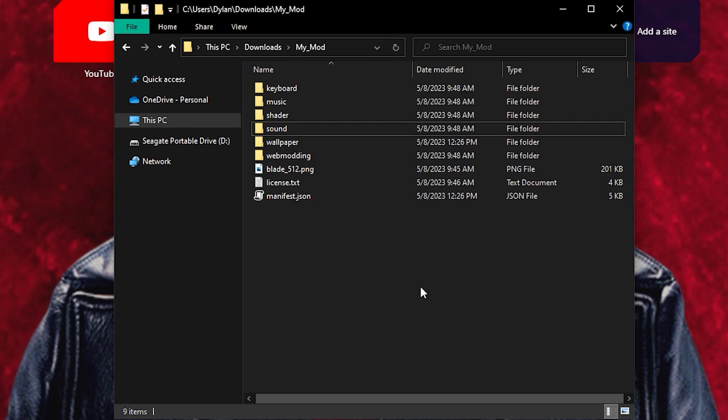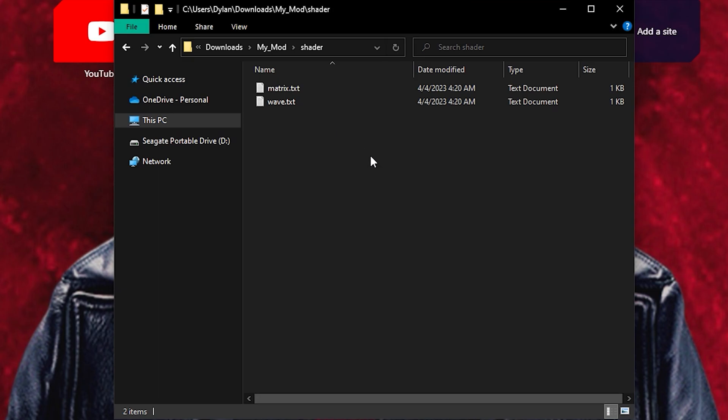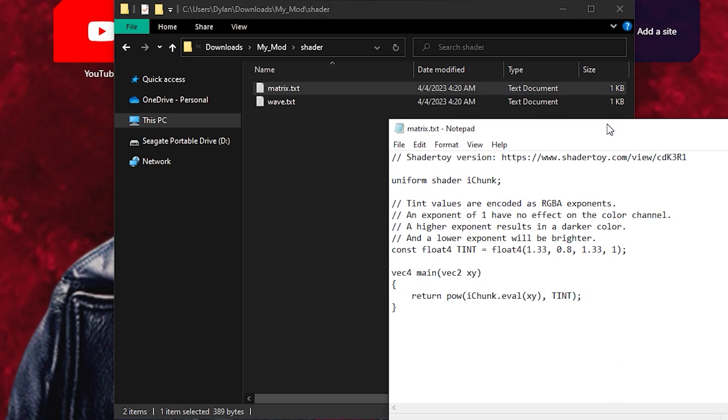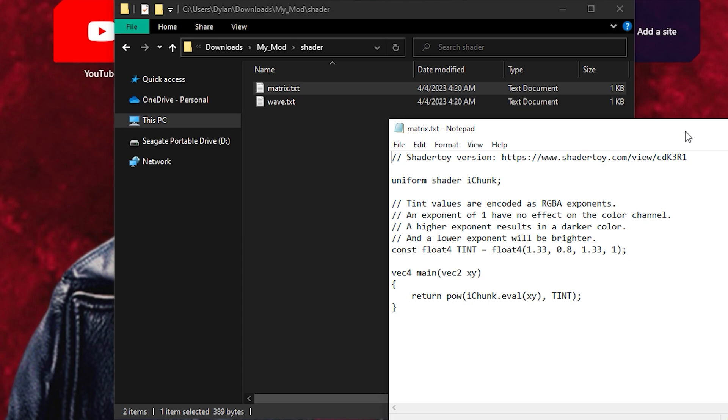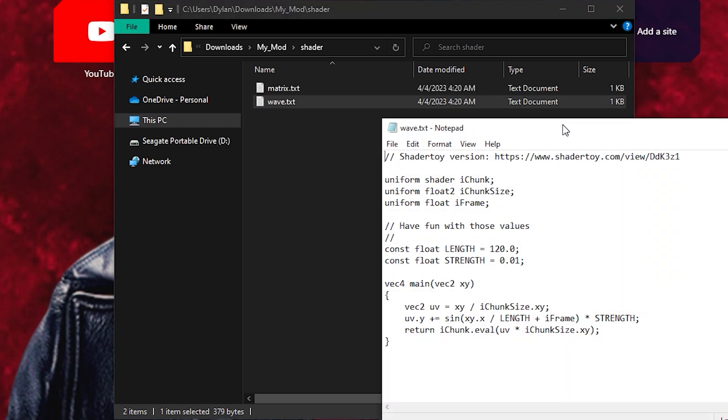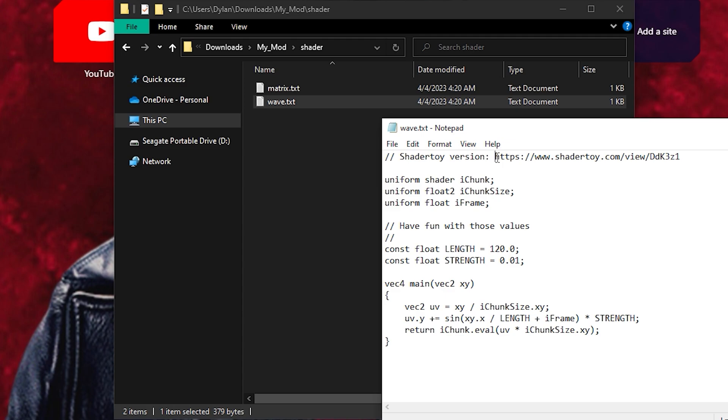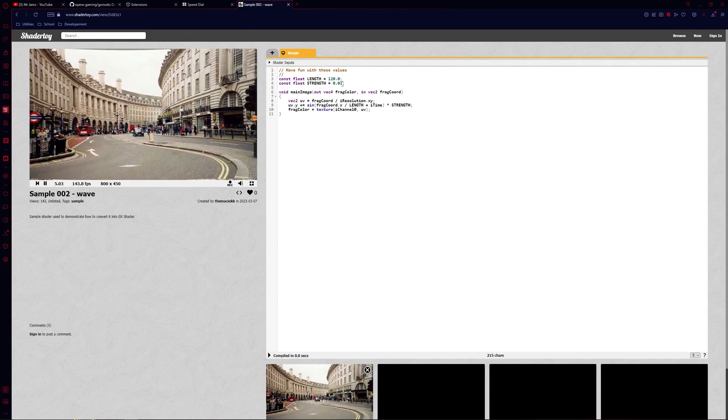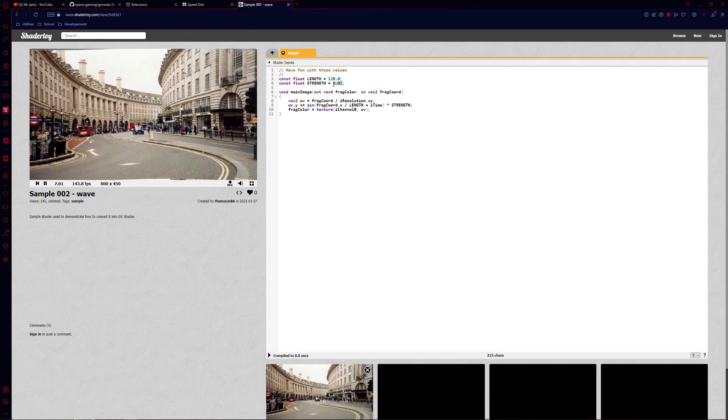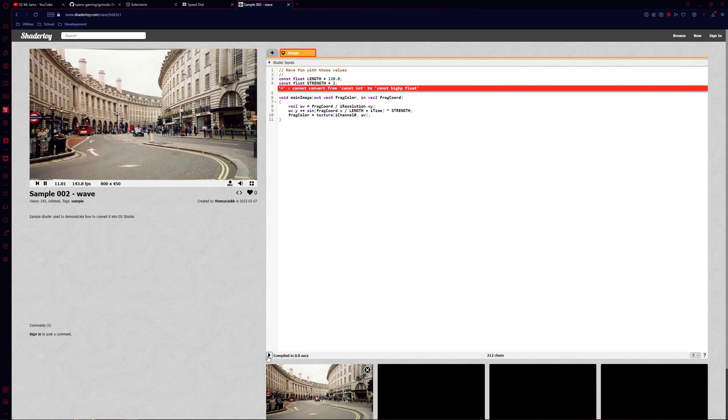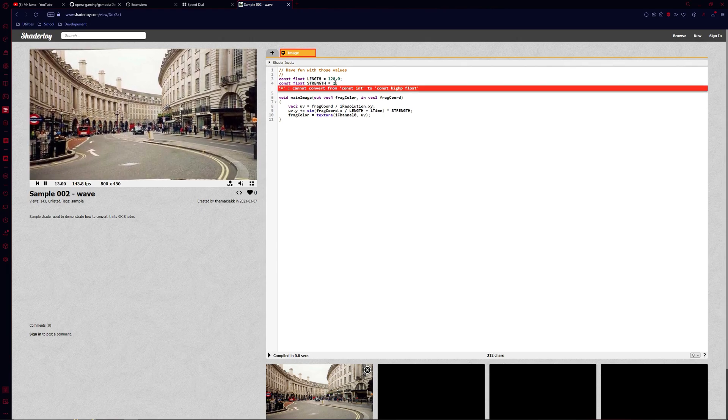The template includes two shaders that you can play around with and try to learn the basics. These are the matrix and the wave shaders. You can open them to view the code and you'll notice a link here that'll take you to a website called ShaderToy. Here you can play around with the examples to modify them or look for other people's shaders.